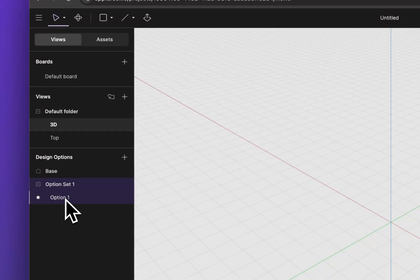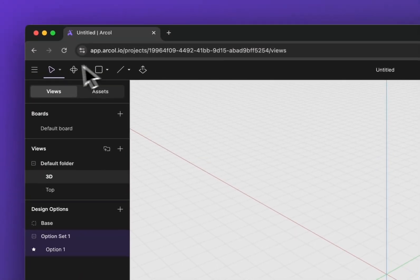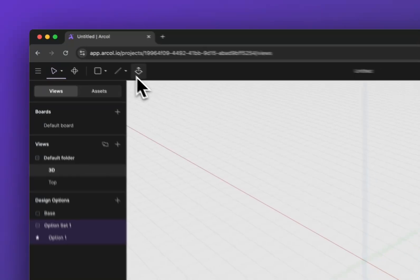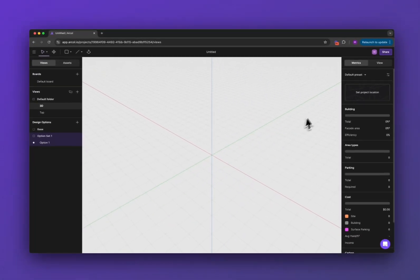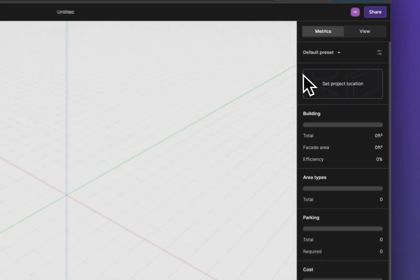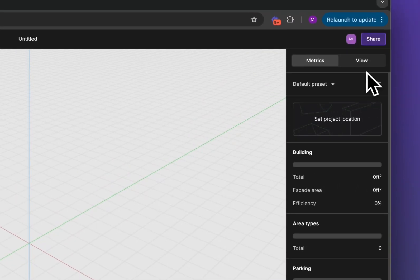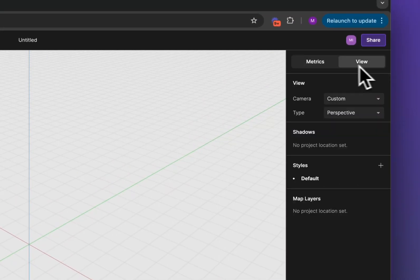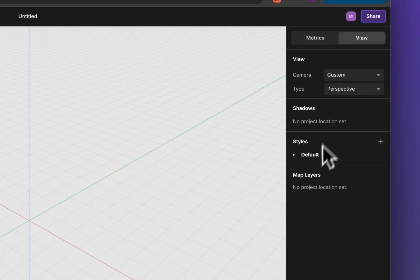Here's your tools across the top and then on the right you have all of your metrics and in this other tab you've got some settings for your views.